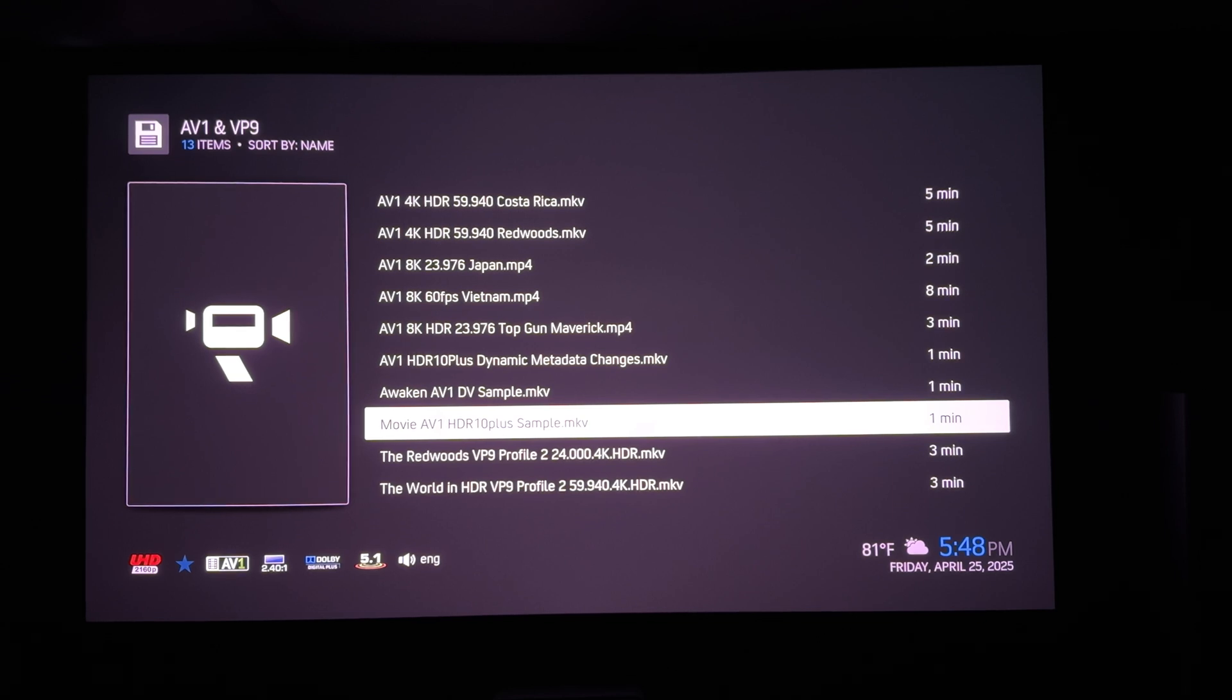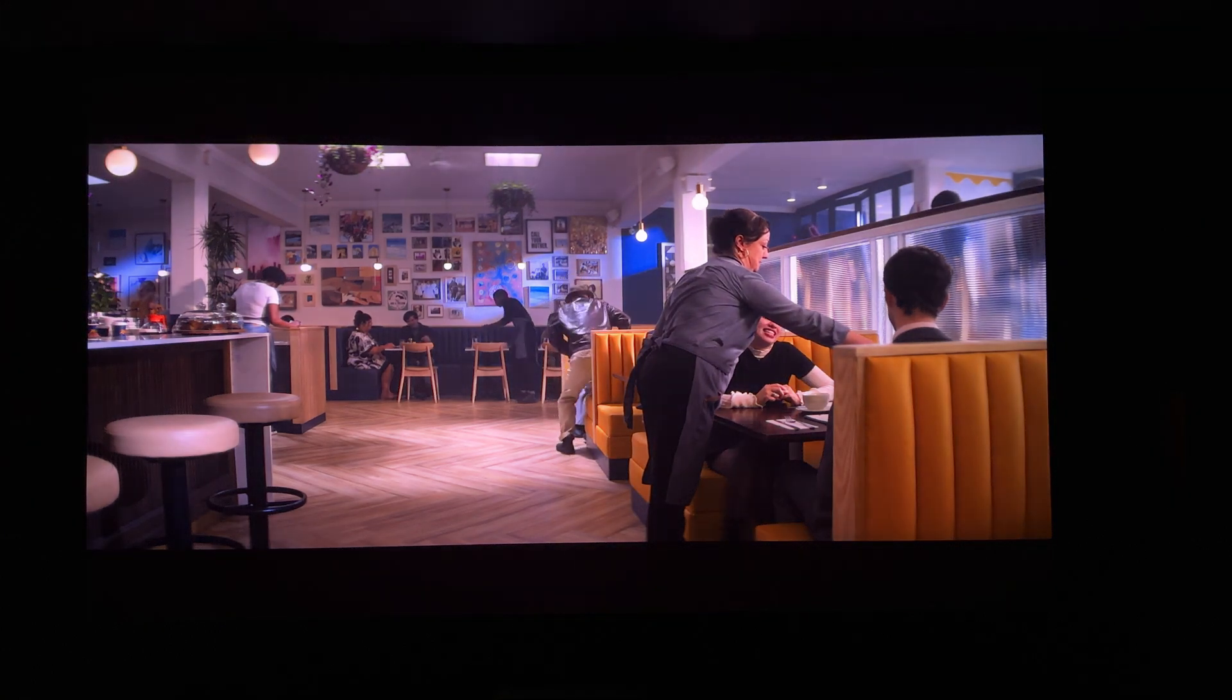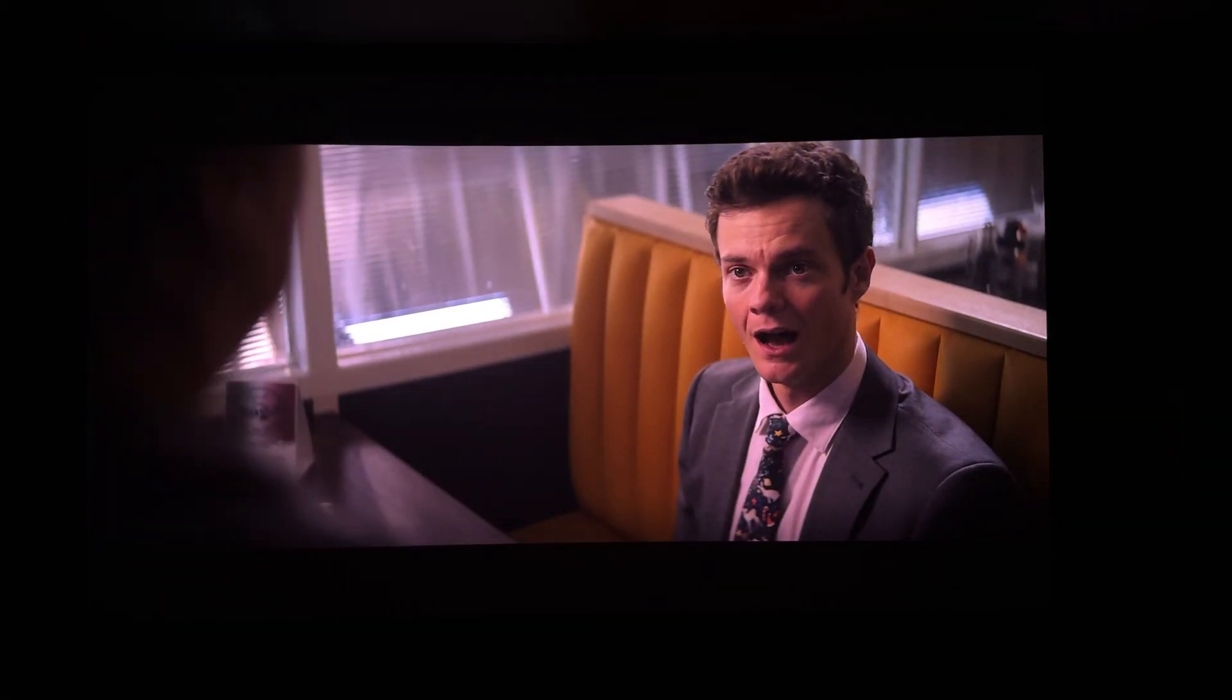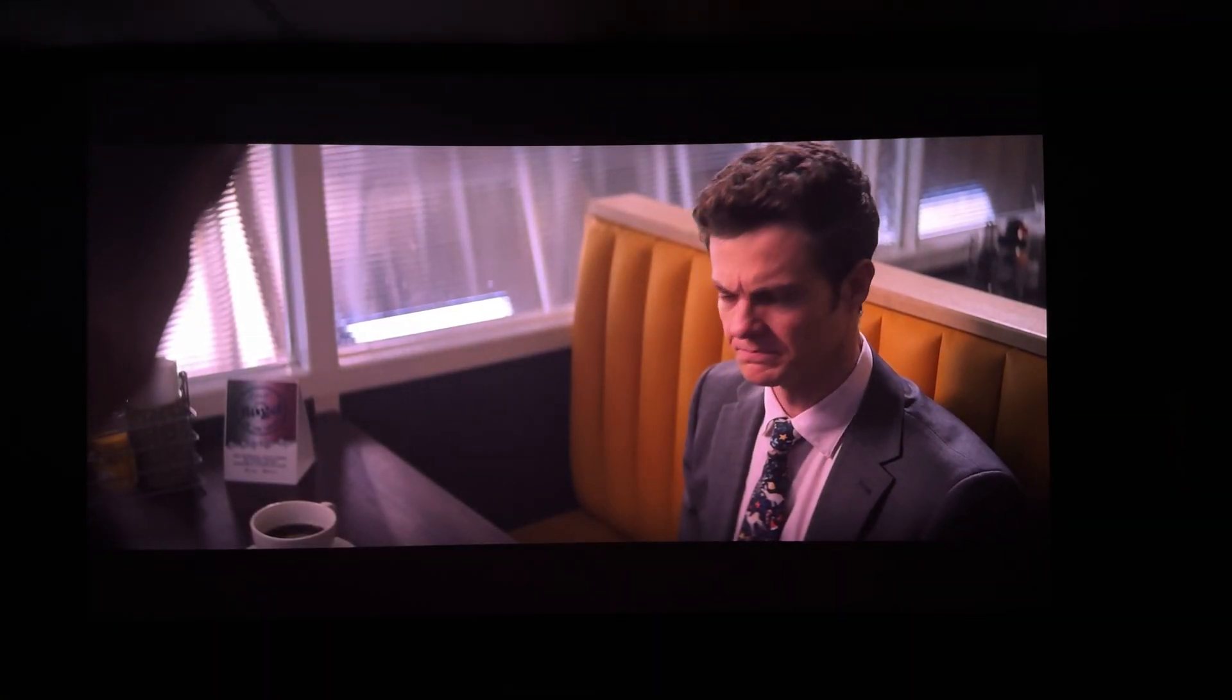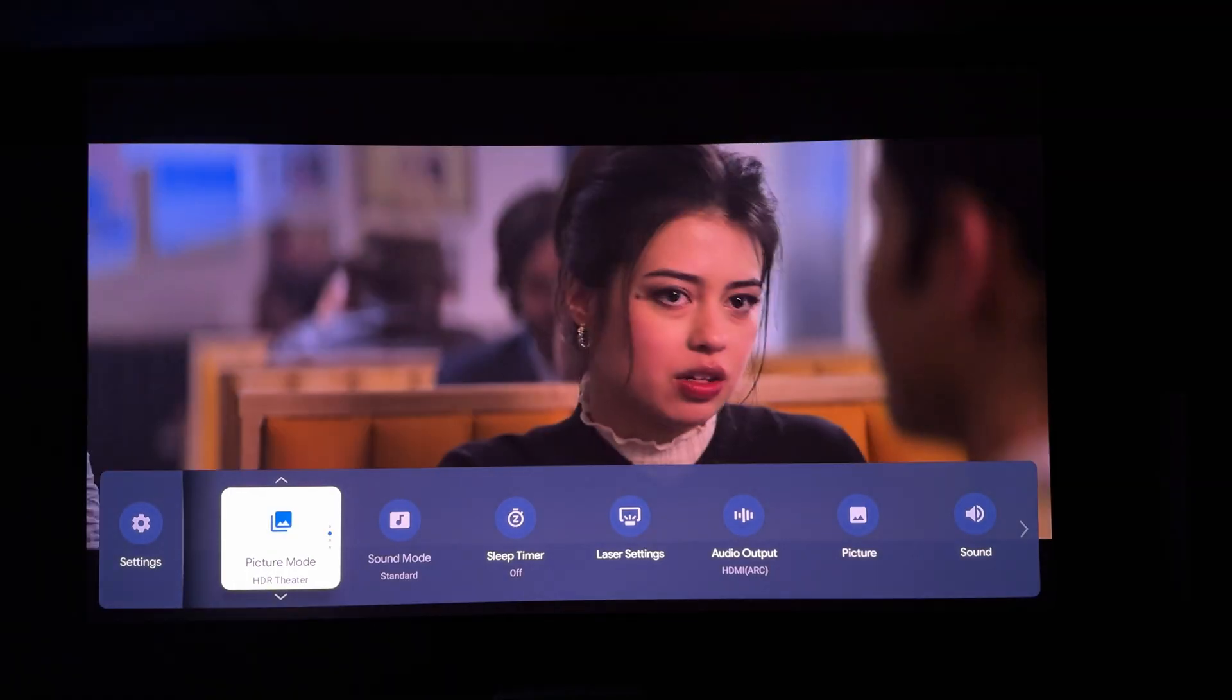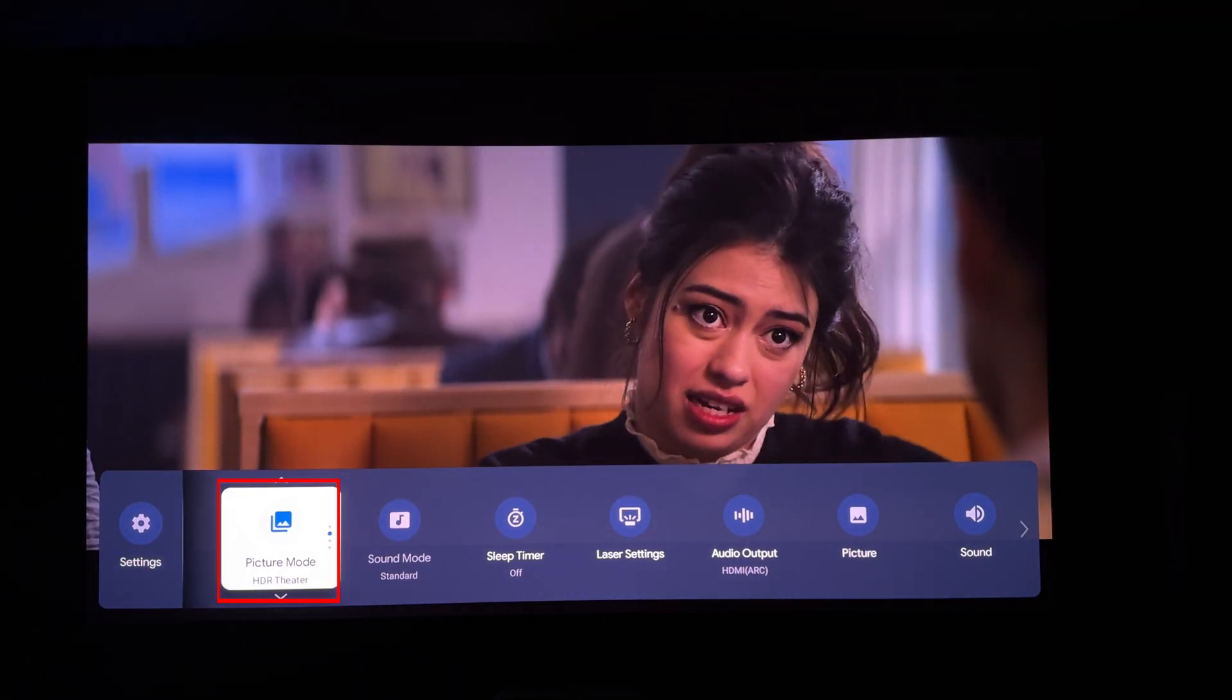Now testing an HDR10 plus AV1 sample. So you can see that this one too is playing in standard HDR10.